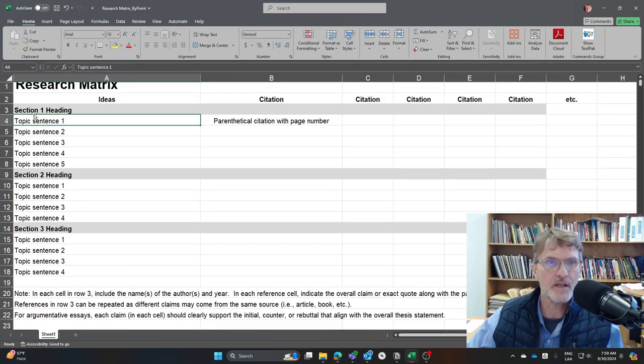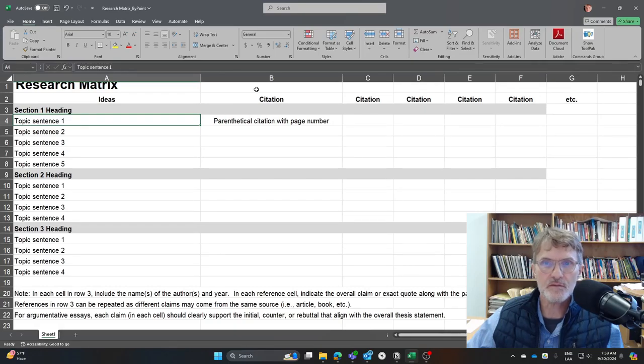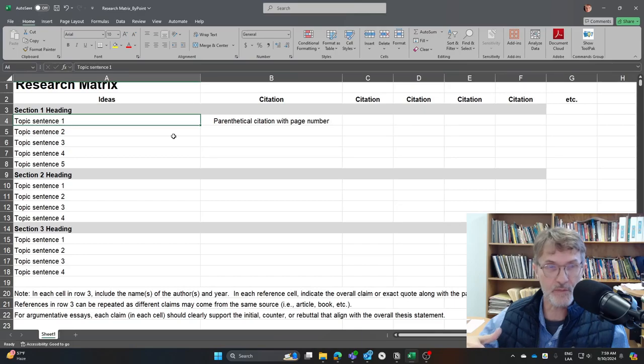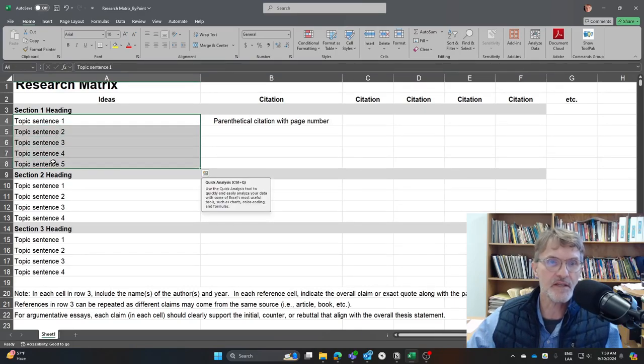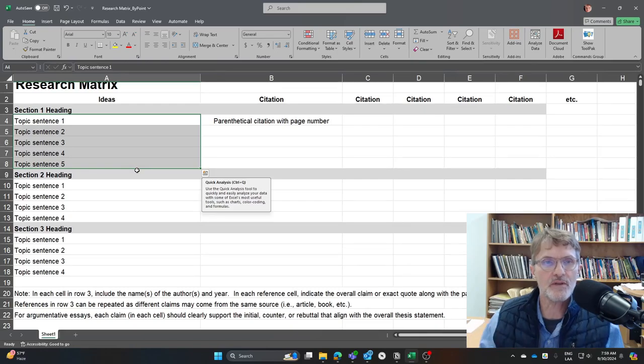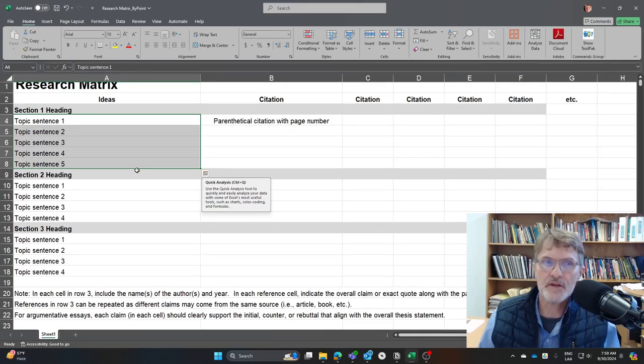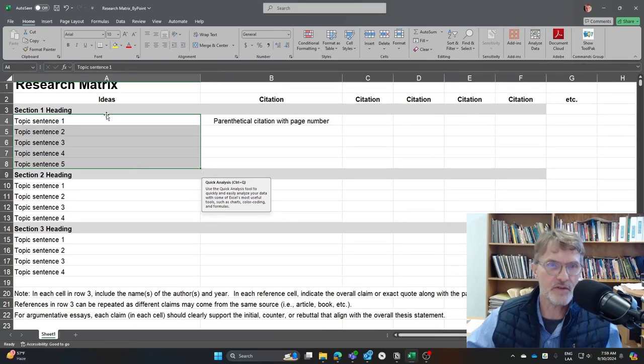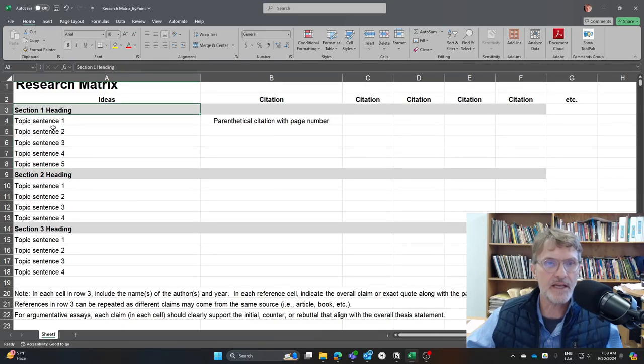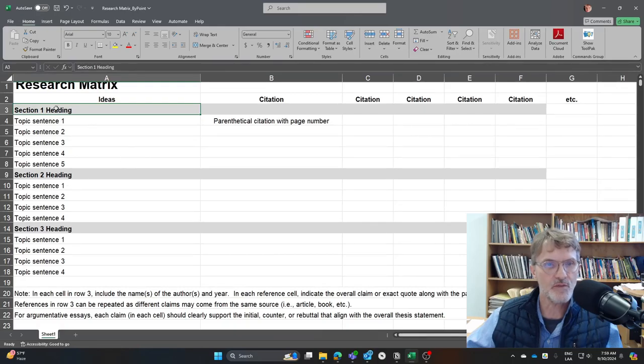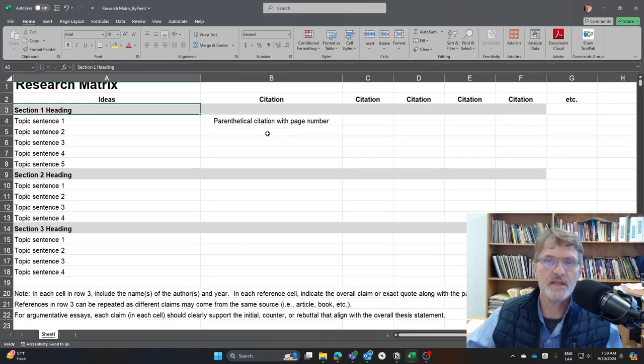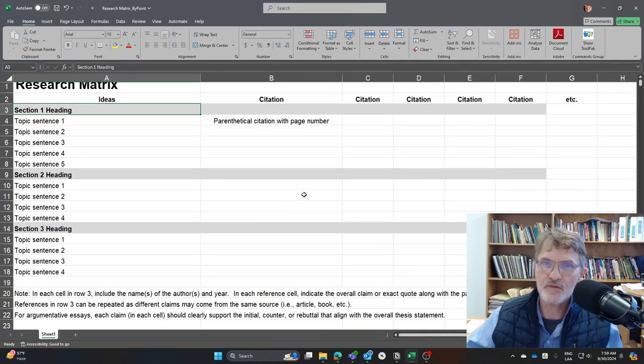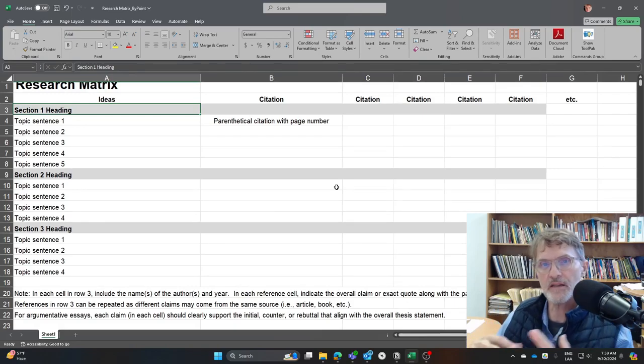And so here the idea is to not only include the topic sentence with the citation or citations that are going to go into those body paragraphs, but also organize these topic sentences in a way that you're going to include or organize those body paragraphs within each of the sections. So this will give you an outline at a glance with each of the topic sentences, with each of the section headings, and you'll be able to see which citations you've been able to find so far.